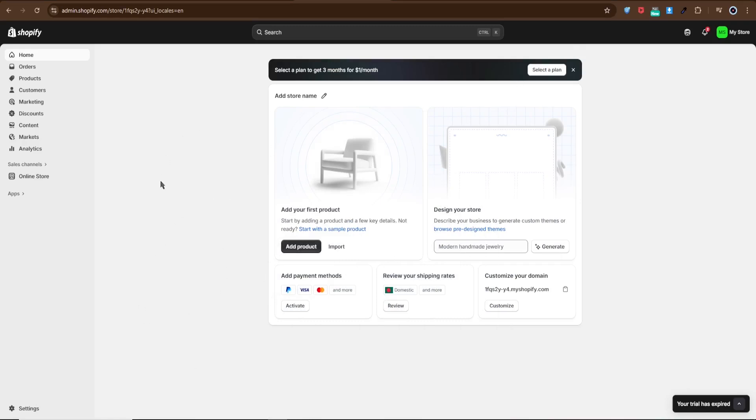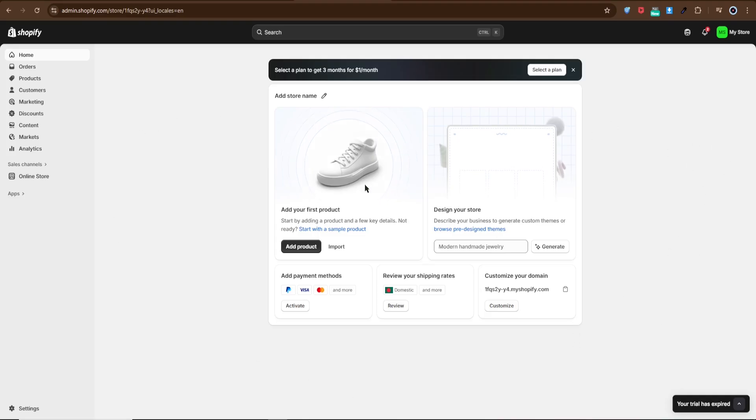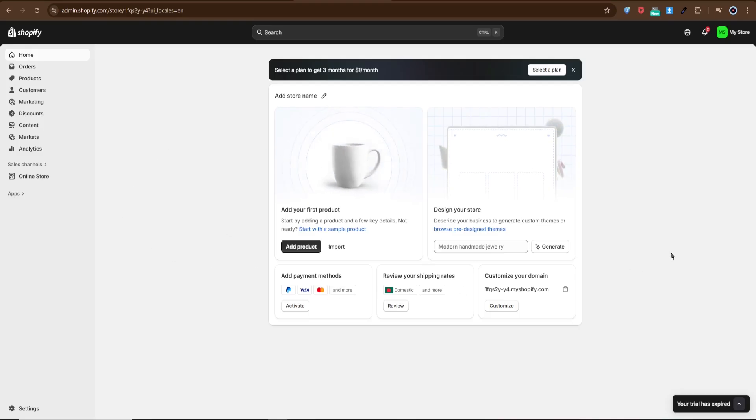Hello everyone, in today's video I'll show you how to integrate Shiprocket checkout with Shopify. This tool makes shipping and delivery seamless, helping you manage orders, logistics, and customer experience more efficiently. Let's dive in.